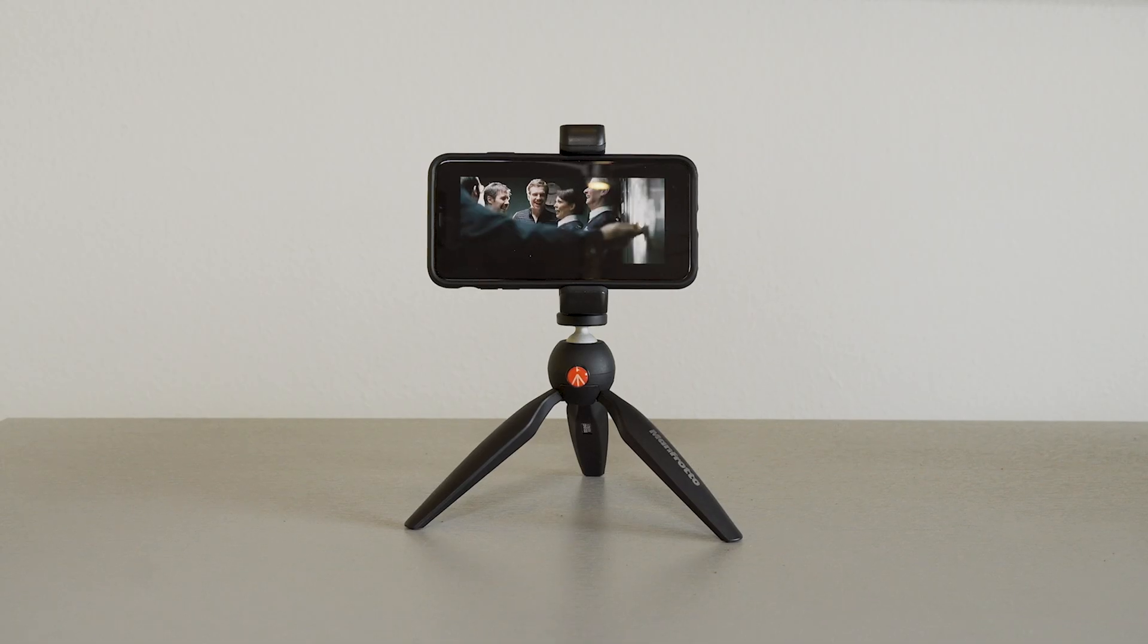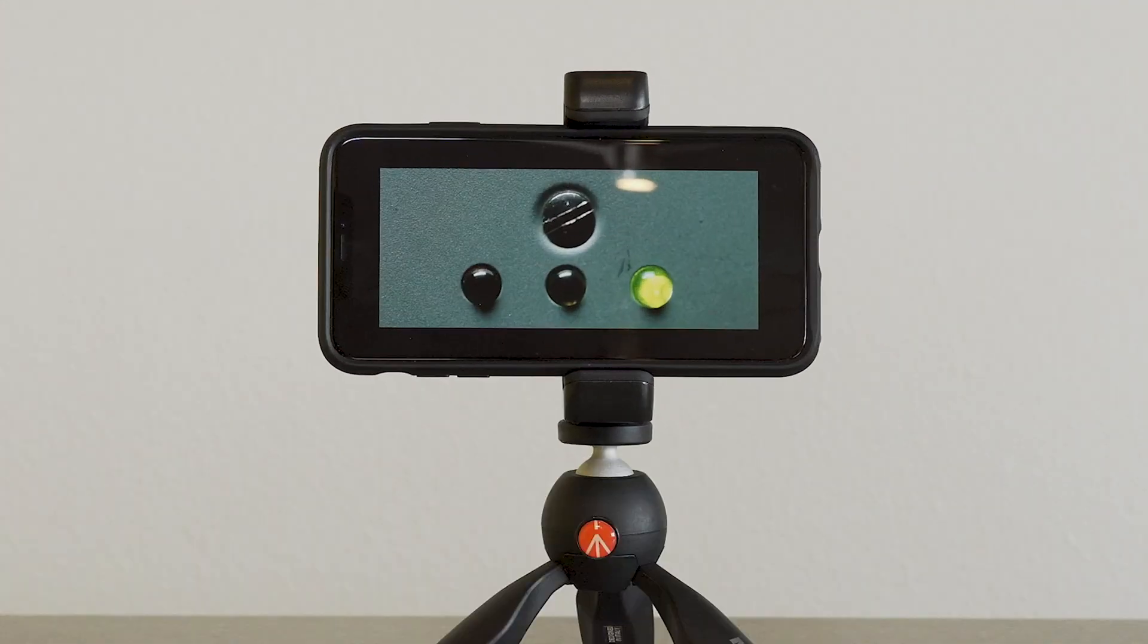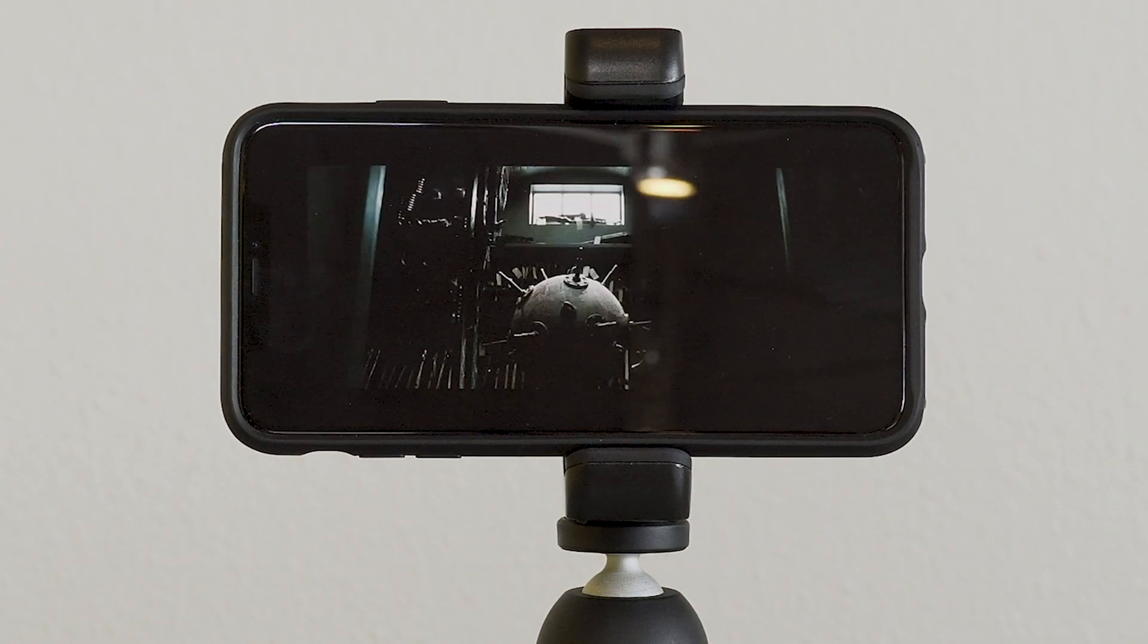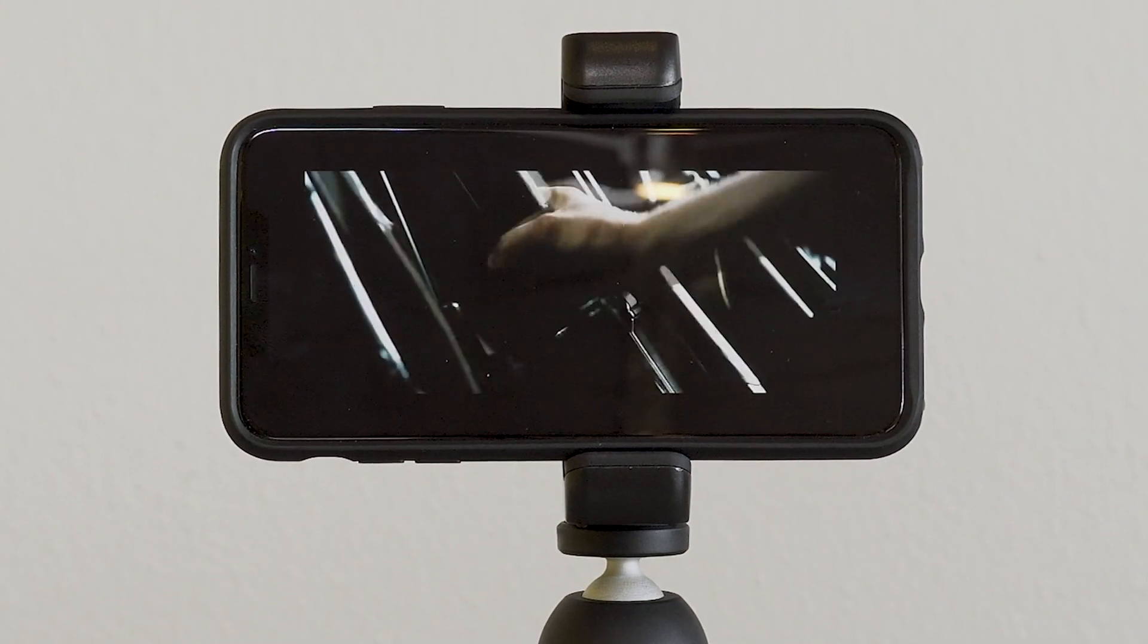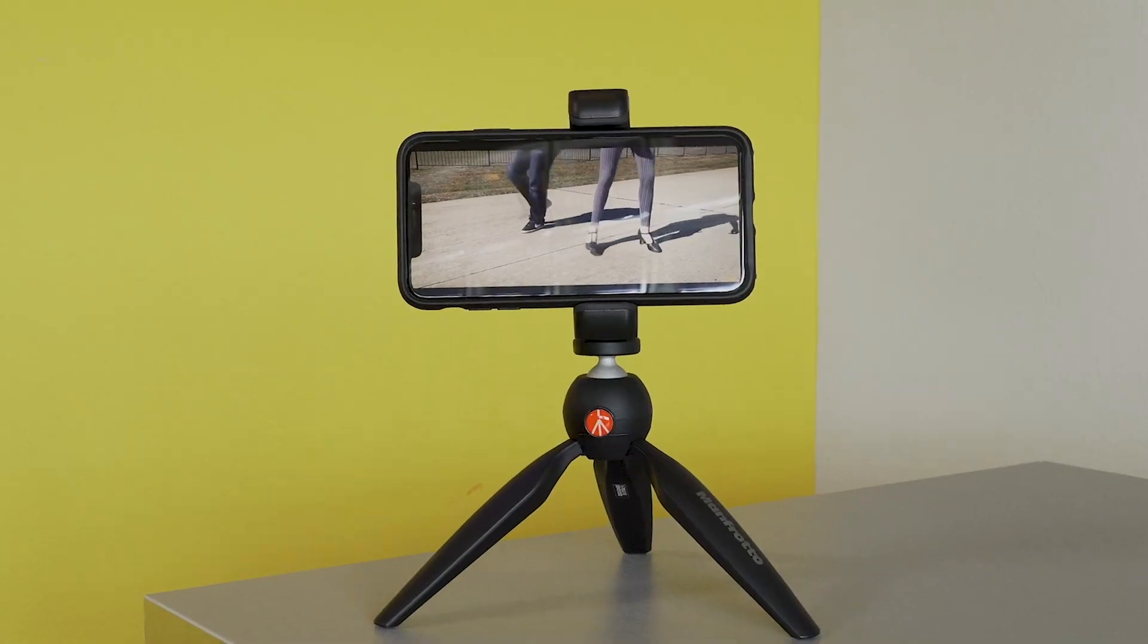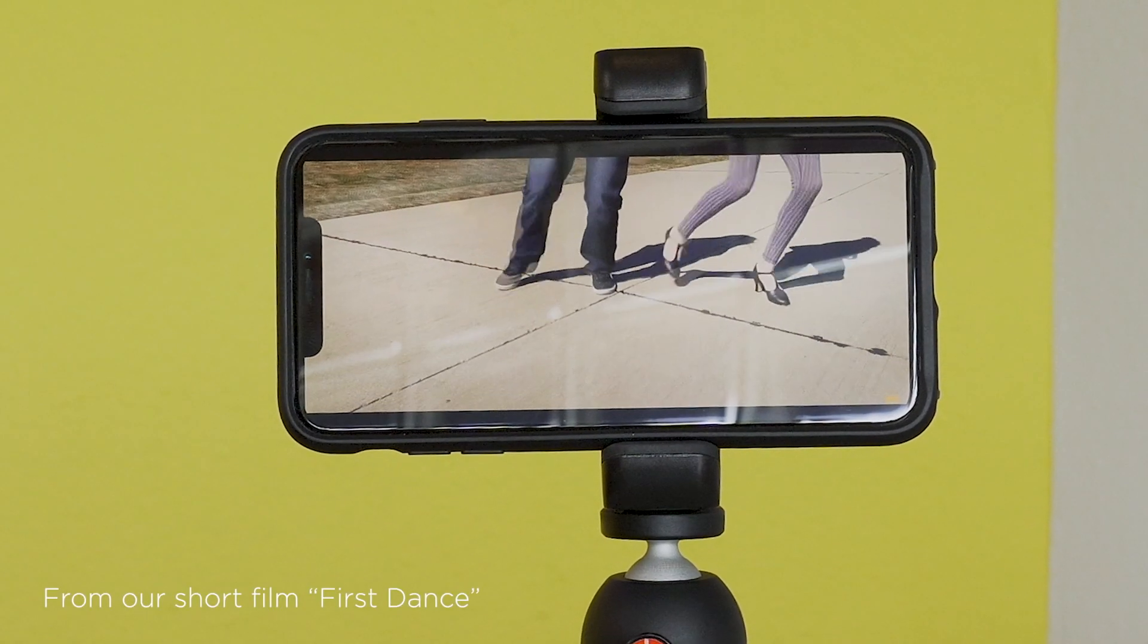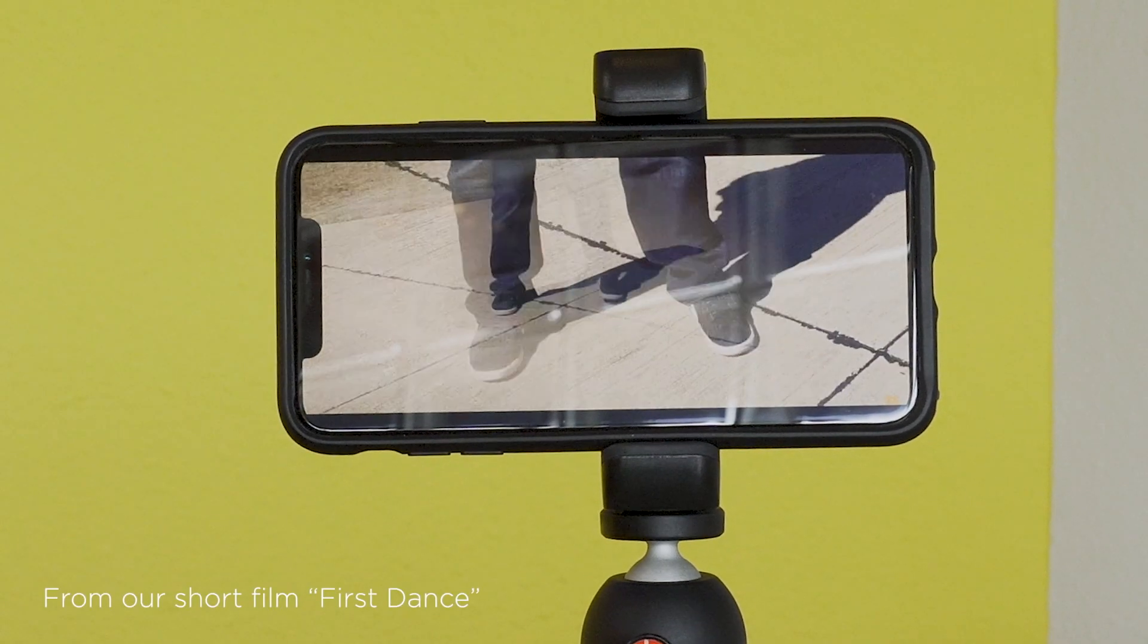So you've shot your movie or your video and maybe it was inspired by the greatness that is Hot Fuzz, like the intro to this video. But now it's time to take that footage and make it look great in post.